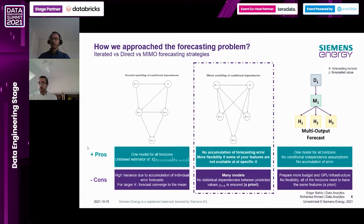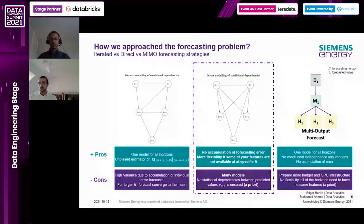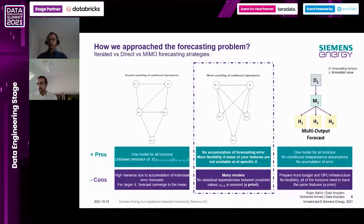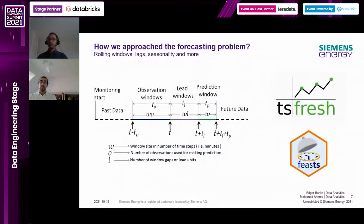The multiple input/output forecasting strategy combines the best of both worlds: one model for all horizons. But most implementations of these multiple-output forecasting models use recursive neural networks - either plain vanilla RNNs or LSTM neural networks - and they are usually very expensive to train, often requiring GPUs. So it's not always feasible to go with this strategy.